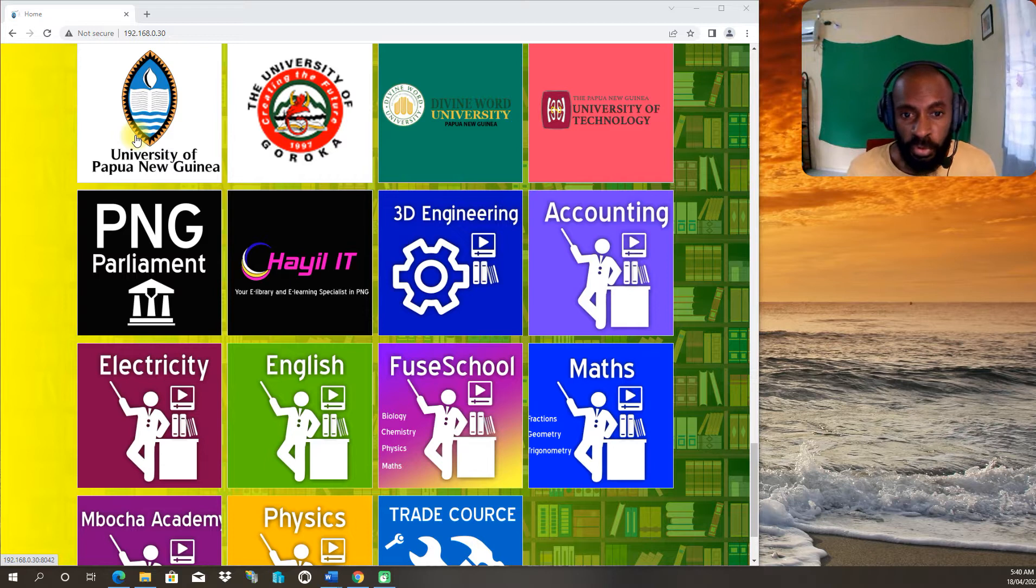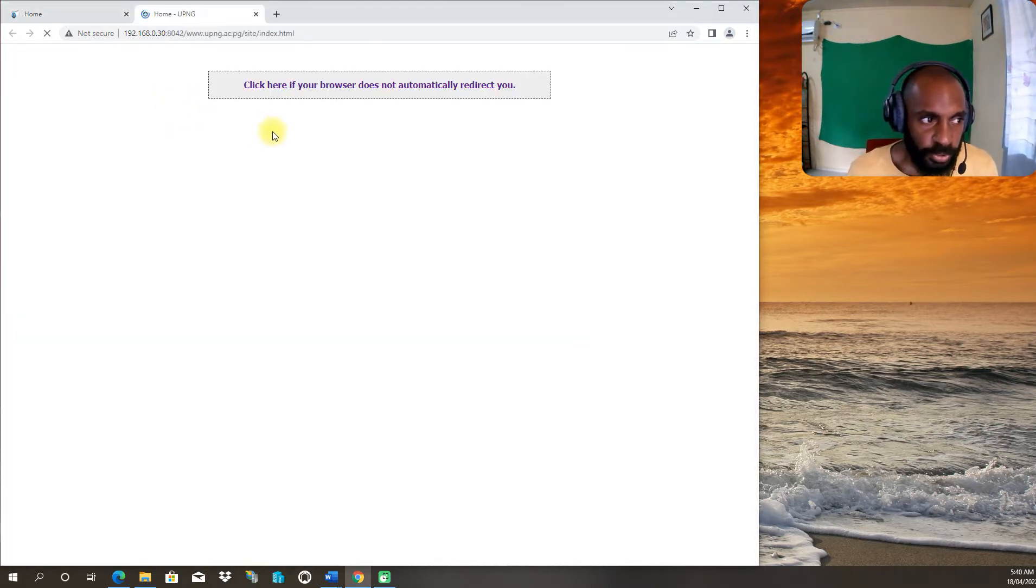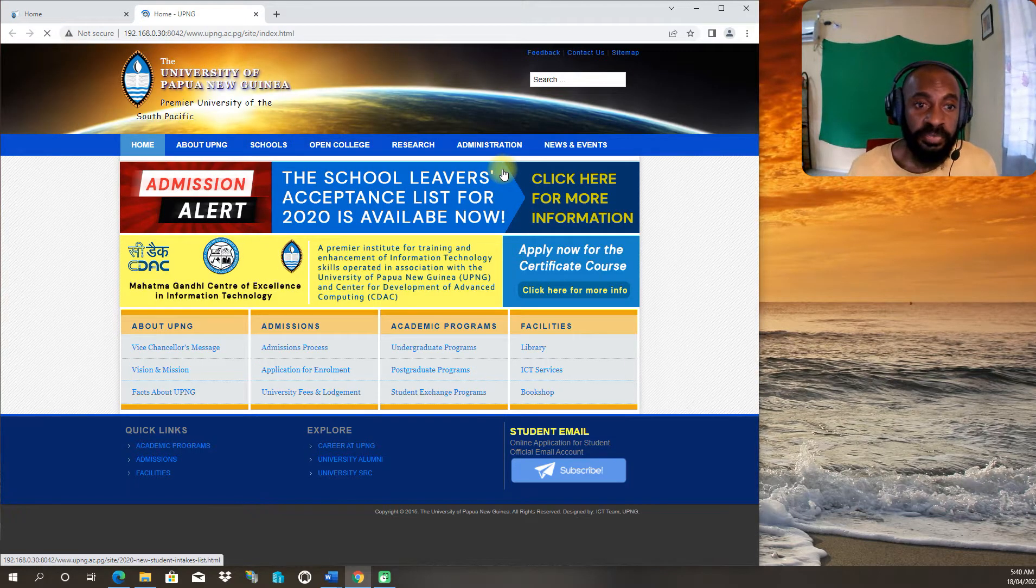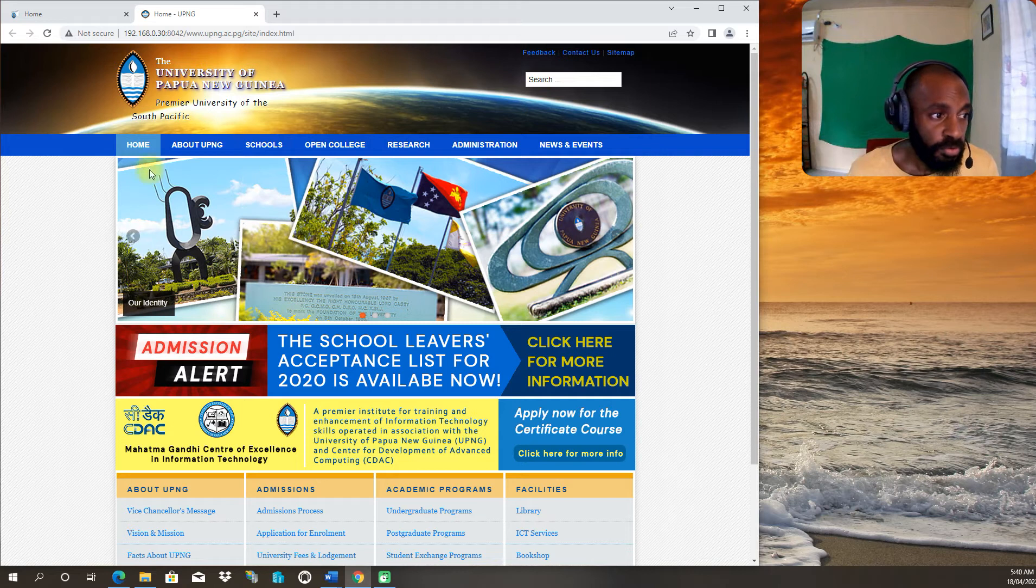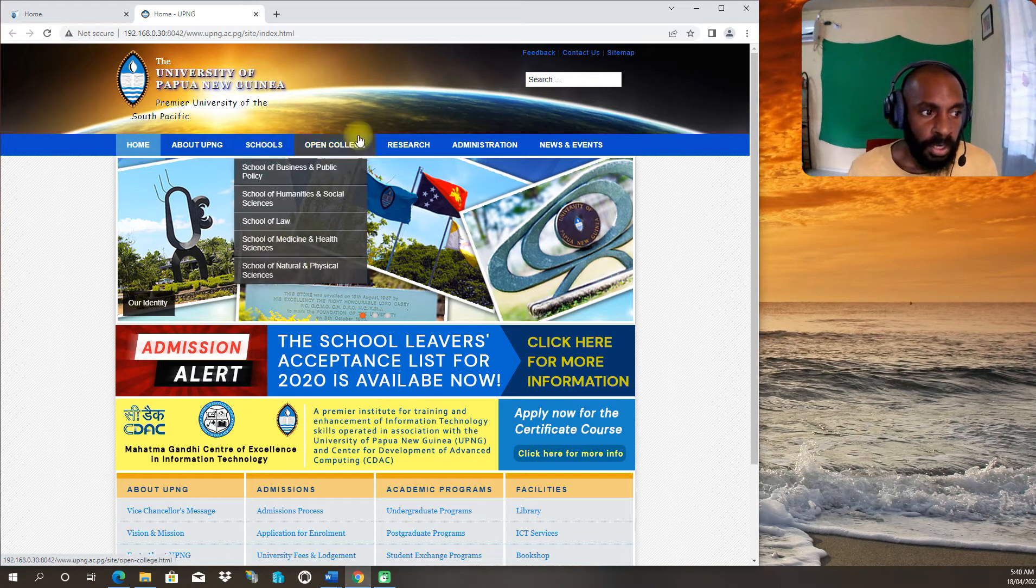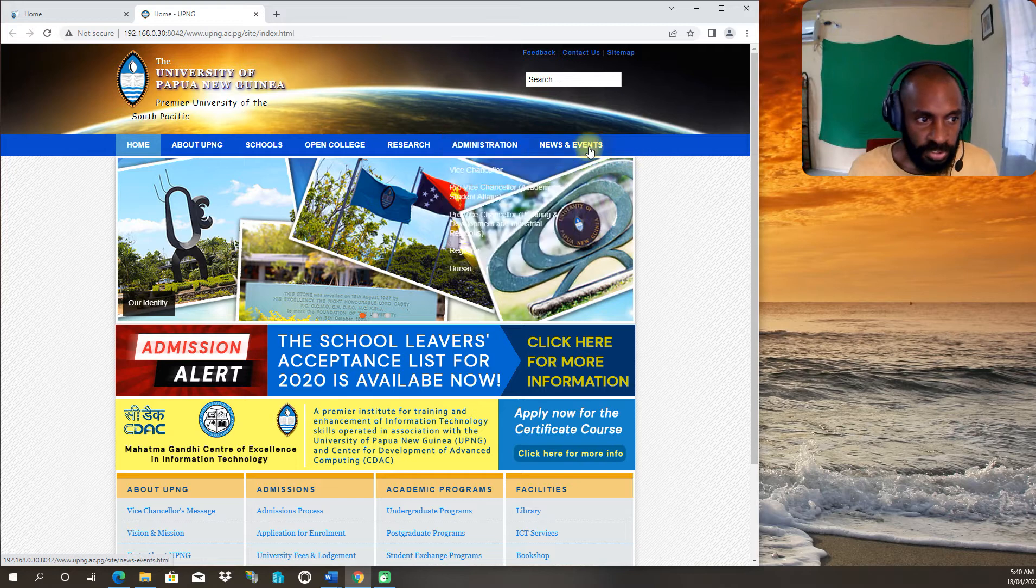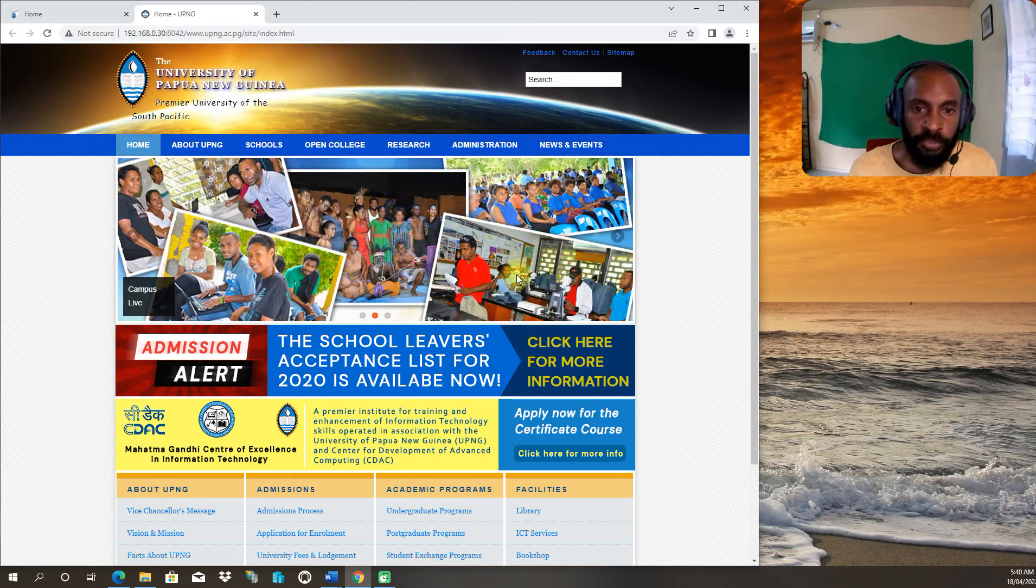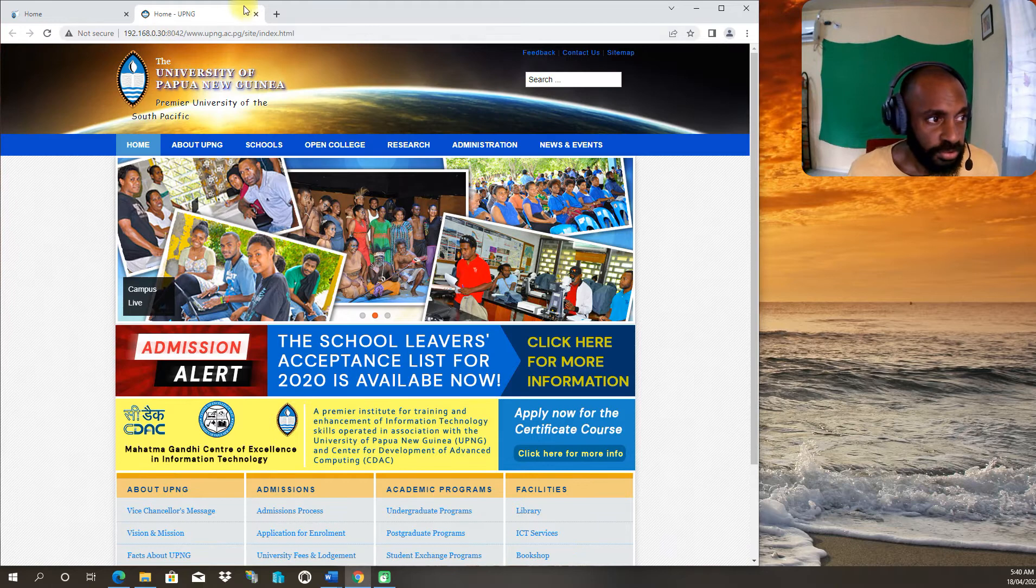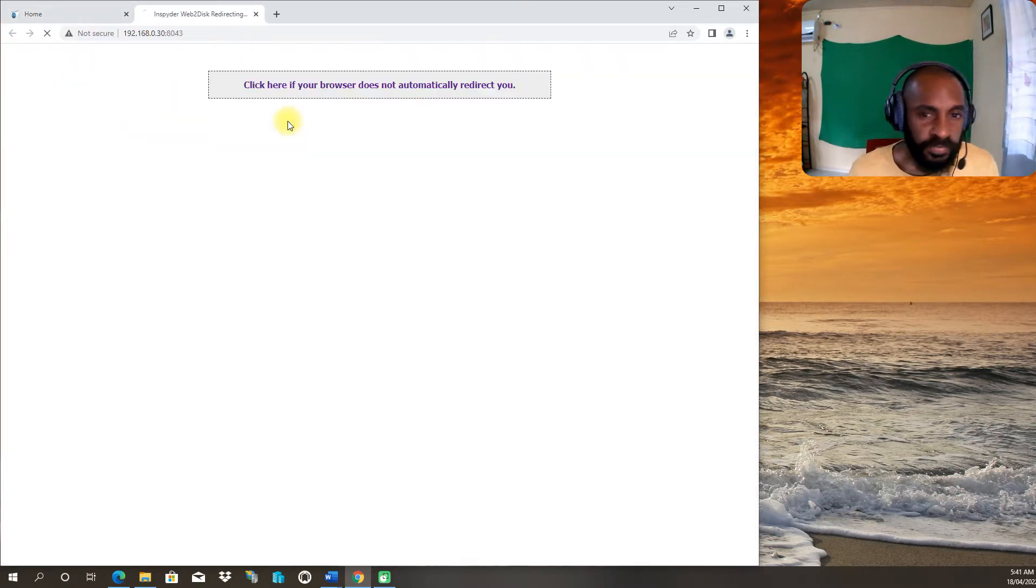To go inside these universities, first one is University of Papua New Guinea. Select this line, you come in, and every information relating to University of Papua New Guinea you can access - about section, schools, open college, research, administrations. You can go and look at news.